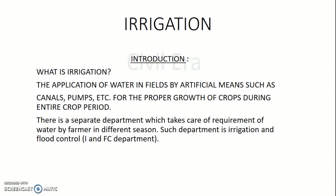There is a separate government department which takes care of the requirement of water by farmers in different seasons. This department is the Irrigation and Flood Control Department, that is the I and FC Department. The main function of this department is to design canals and other artificial means by which the required discharge can be ensured during the entire crop period. Irrigation has some advantages as well as some disadvantages.